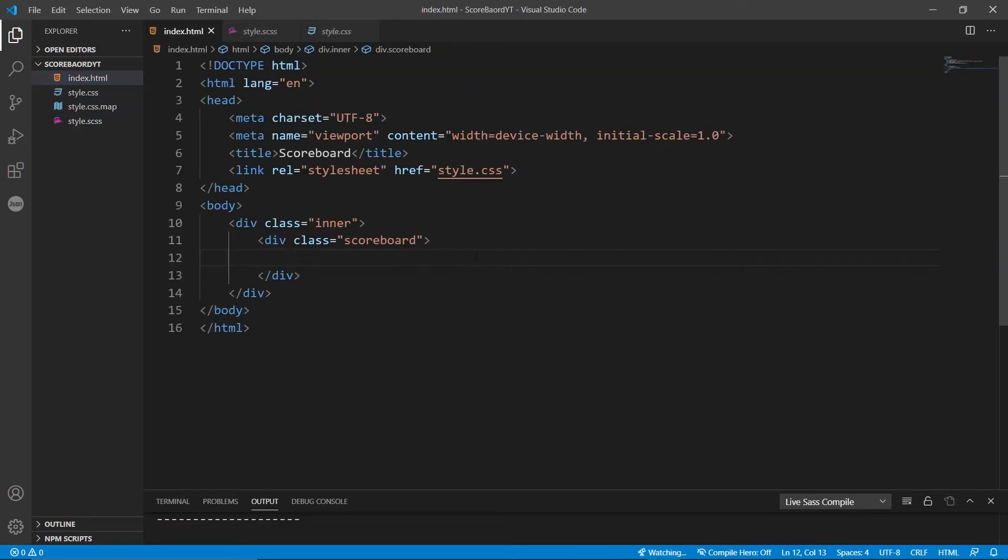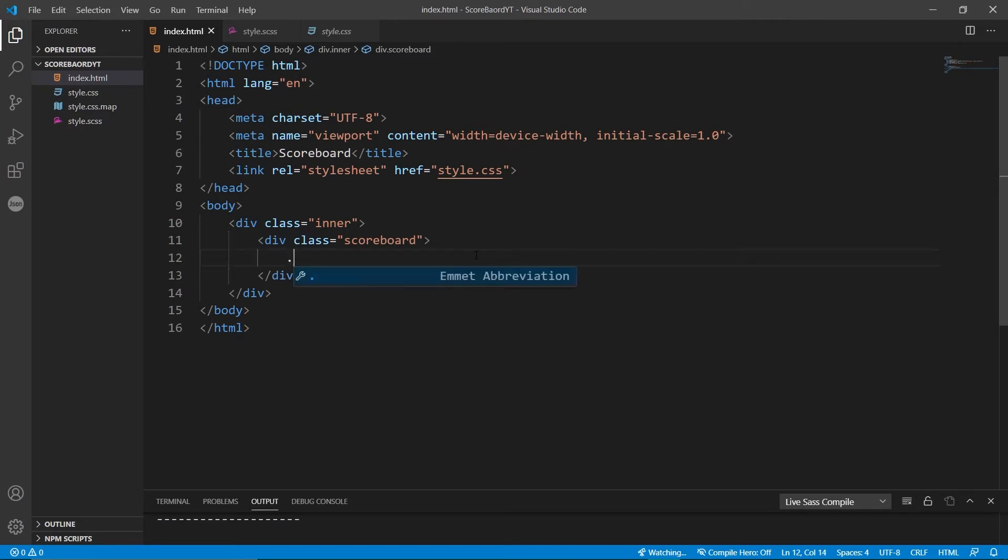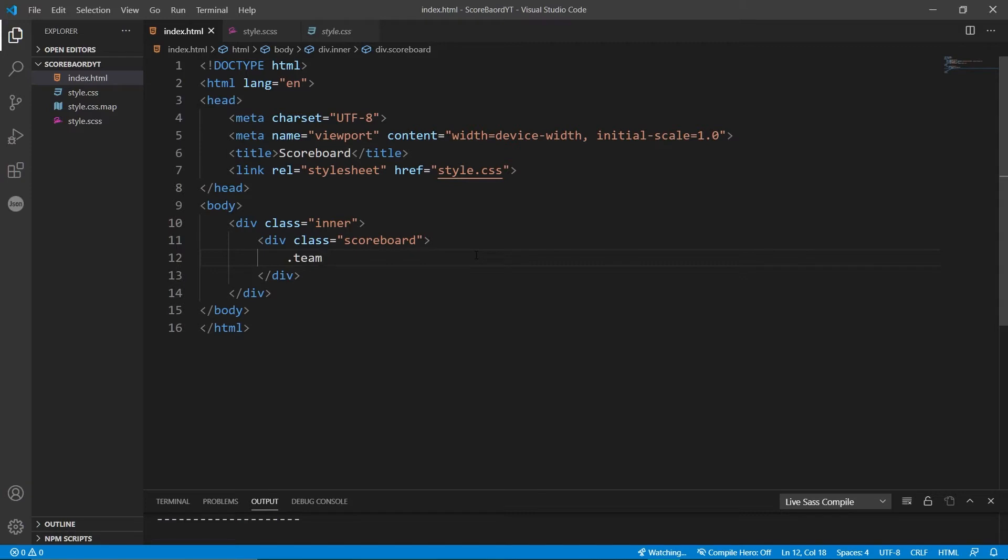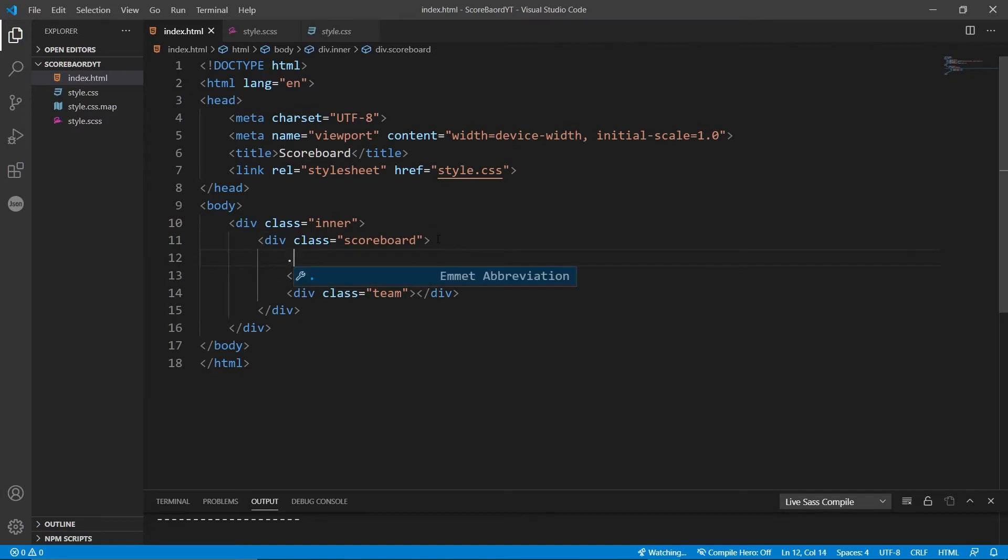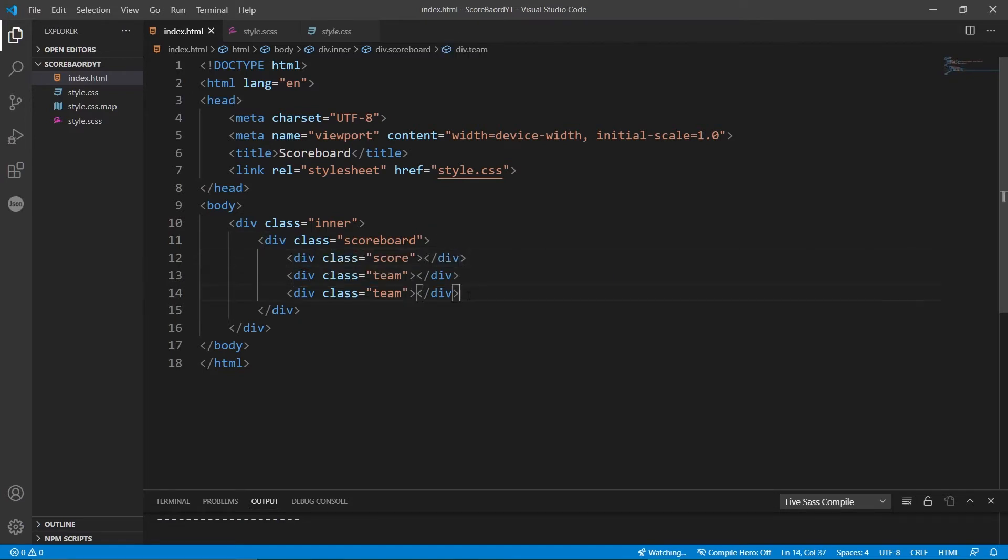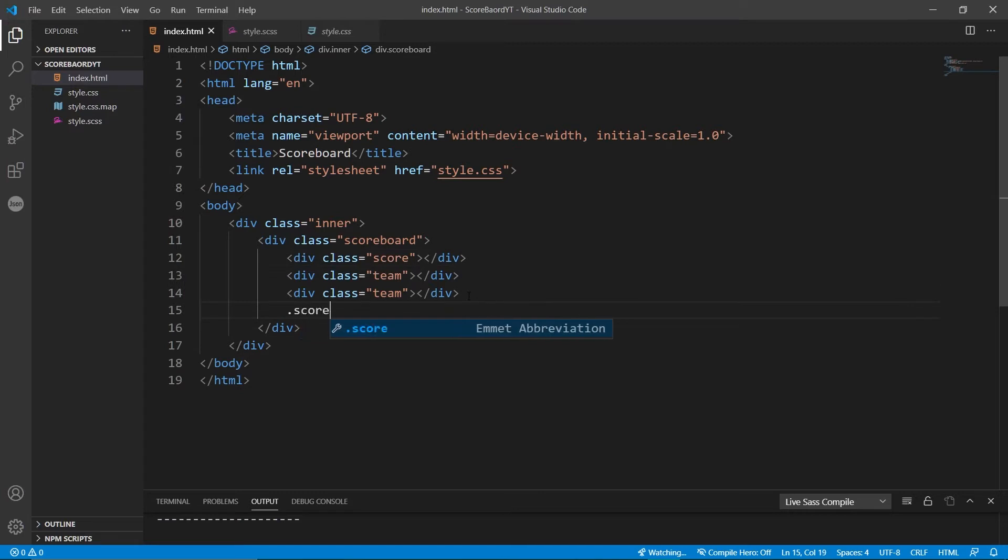So now thinking about the scoreboard you're trying to create, you're probably going to have a place for two teams, their names, and then the two scores for each team. So that's essentially four different boxes. So I'm going to create two divs with the class of team. And then we'll create a div with a class of score and another div with a class of score. There we go. Awesome.